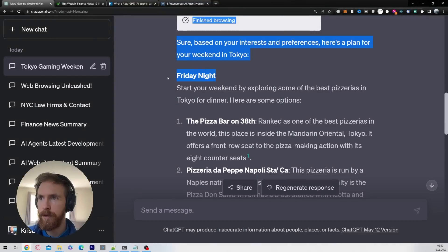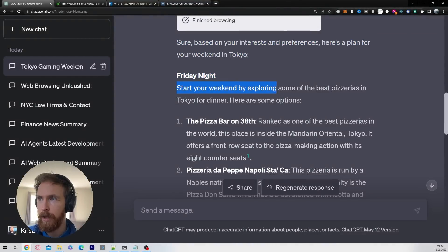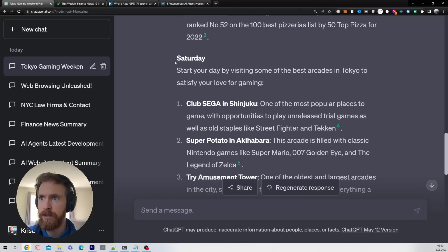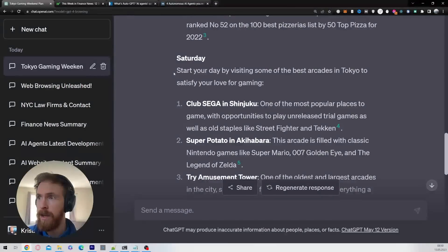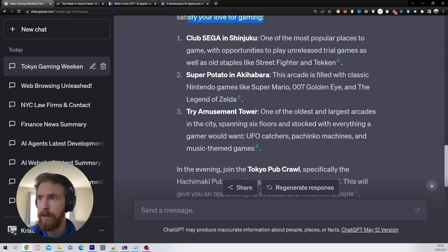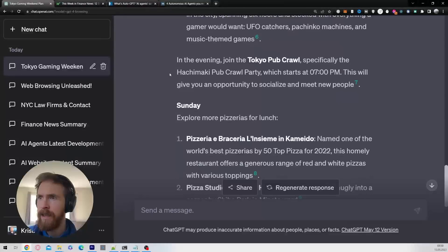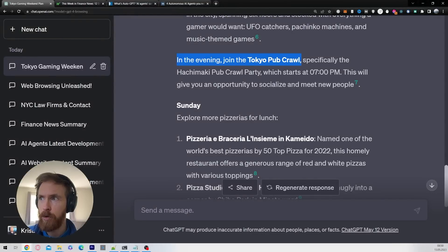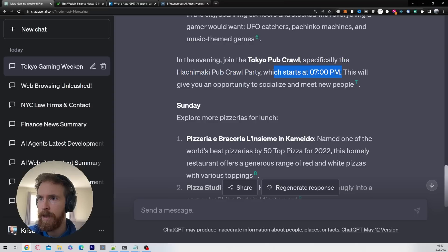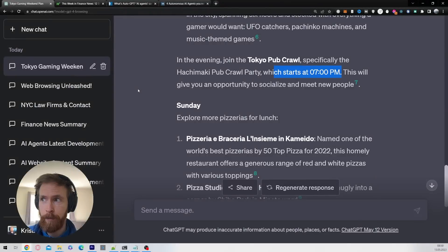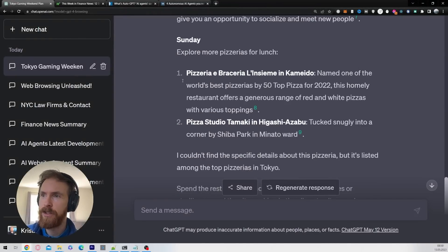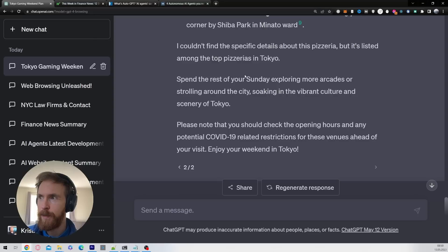We got something for Friday night: start your weekend by exploring the best pizzerias. We got some good suggestions. On Saturday we got visiting the best arcades to satisfy your love for gaming. We got three arcades, we got some information about each arcade. In the evening join the Tokyo pub crawl, specifically the Ichimaki pub crawl party which starts at 7 PM. This will give you opportunity to socialize and meet people. Yes, that's good because we wanted that.